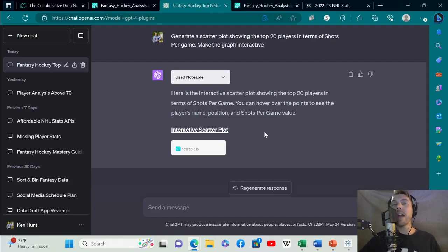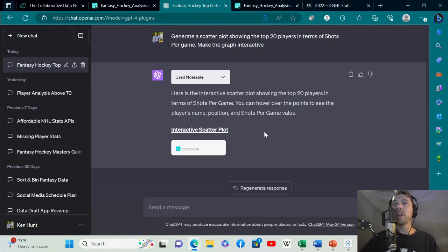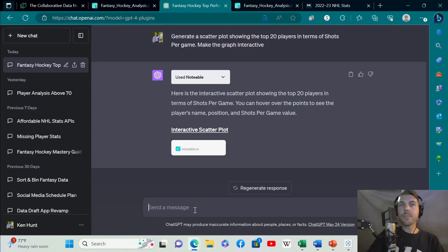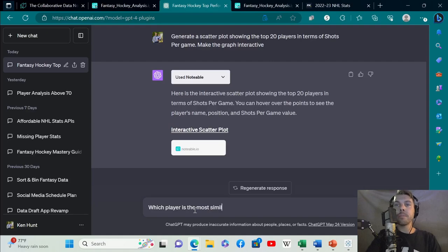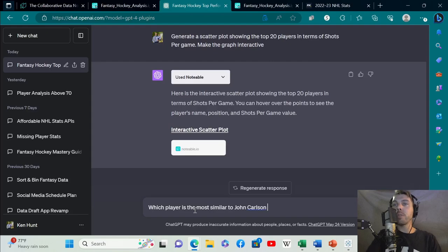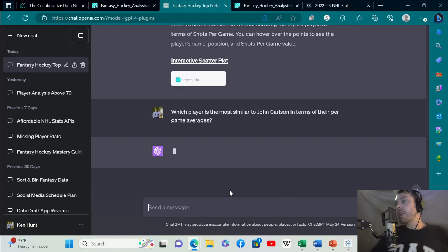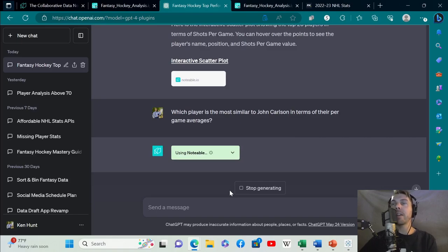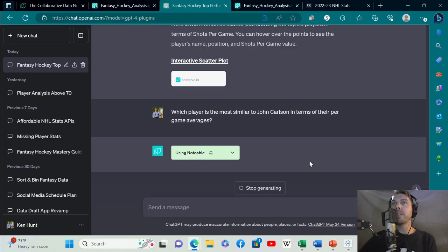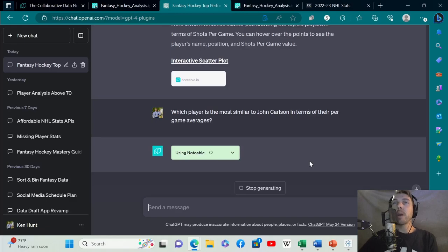This can do a lot for you in terms of your fantasy performance. If you have a player that goes down with injury and you need to replace that player, let's do that. Which player is the most similar to, let's say, John Carlson? He was out for a huge chunk of the season with injury. He got a slap shot to the head and was out for a couple of months. If that happened to you mid-season, you would need to replace that player.